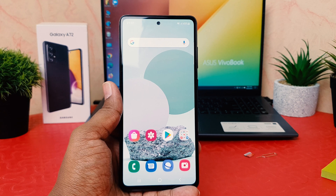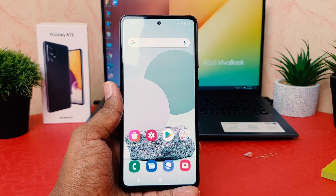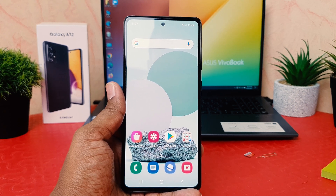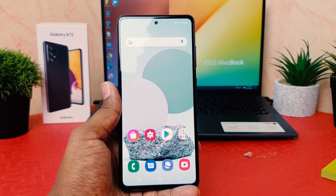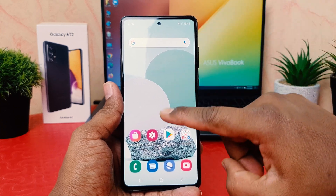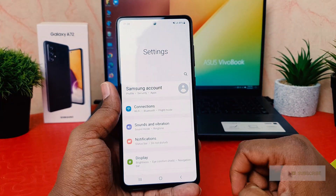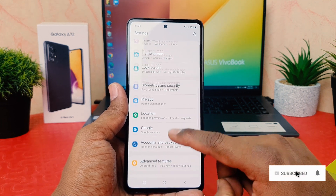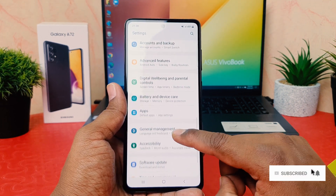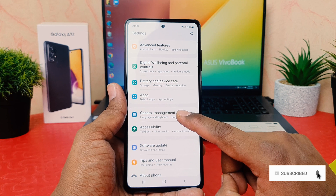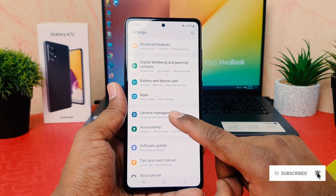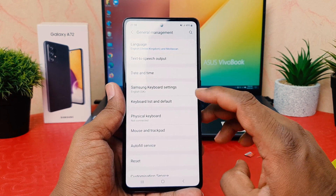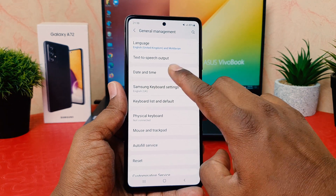You might have recently bought the Samsung Galaxy A72 and you want to change the date and time. In order to do that it's really very easy and simple. Go into the phone Settings section, scroll all the way down, and you're going to find something that says General Management. Click on General Management.